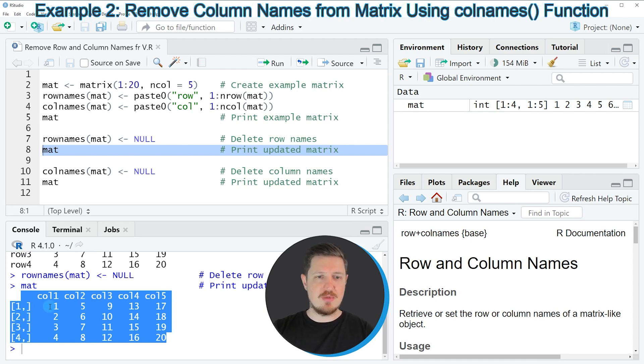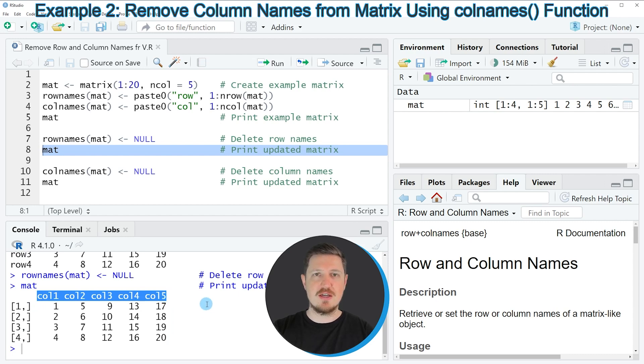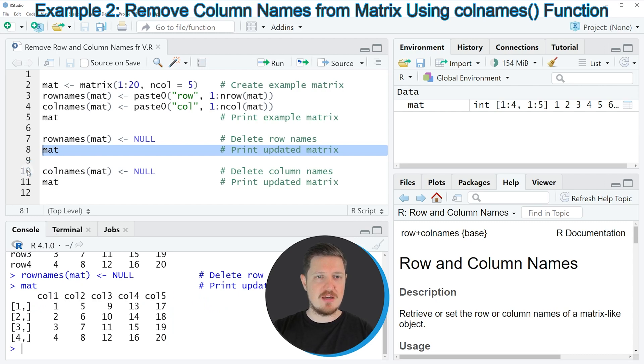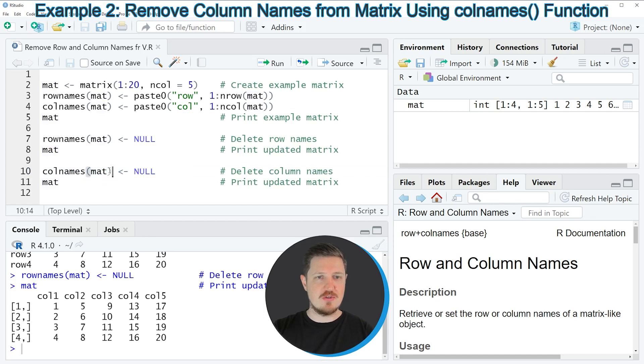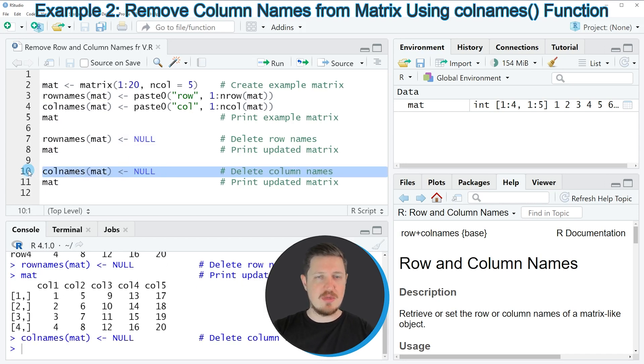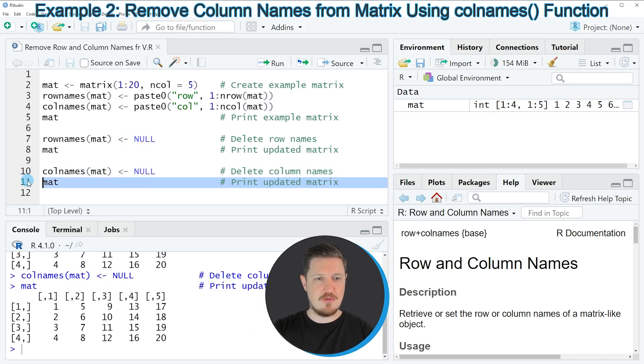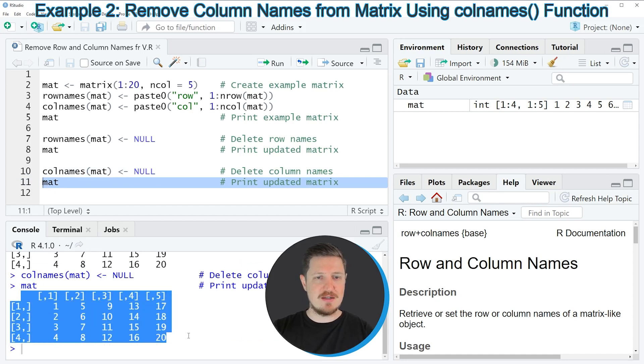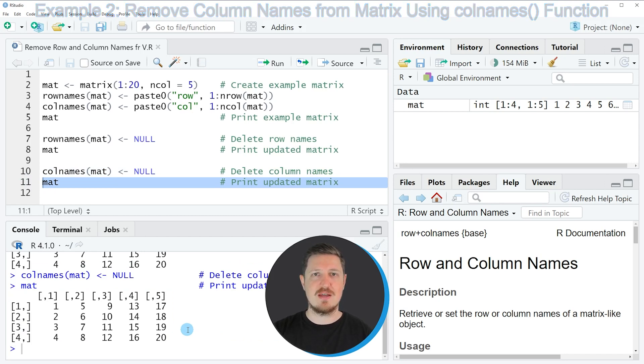In this output at the bottom in the RStudio console, you can also see that our updated matrix still contains column names. If we want to remove those column names, we can apply the colnames function as you can see in line 10 of the code. Within the colnames function we also need to specify the name of our matrix. Then we need to assign NULL to this as well. If you run line 10 of the code, our matrix is updated once again as you can see by running line 11 of the code. After running this line of code, you can see our final matrix at the bottom in the RStudio console. As you can see, our matrix does not contain any row or column names anymore.